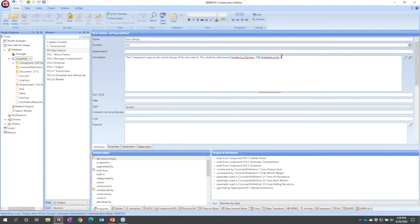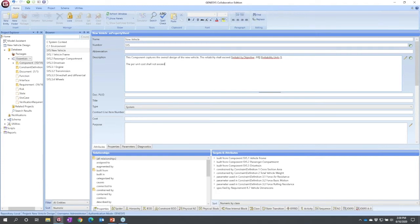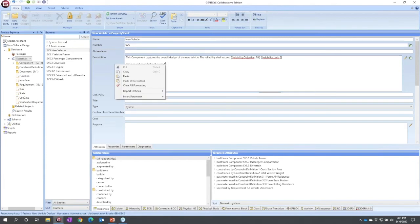The other thing we can do here is let's say that we're working in our description and we hit a numeric. Well that's a perfect time to stop and create a parameter. So the per unit cost shall not exceed. I'm about to get to a critical numeric.